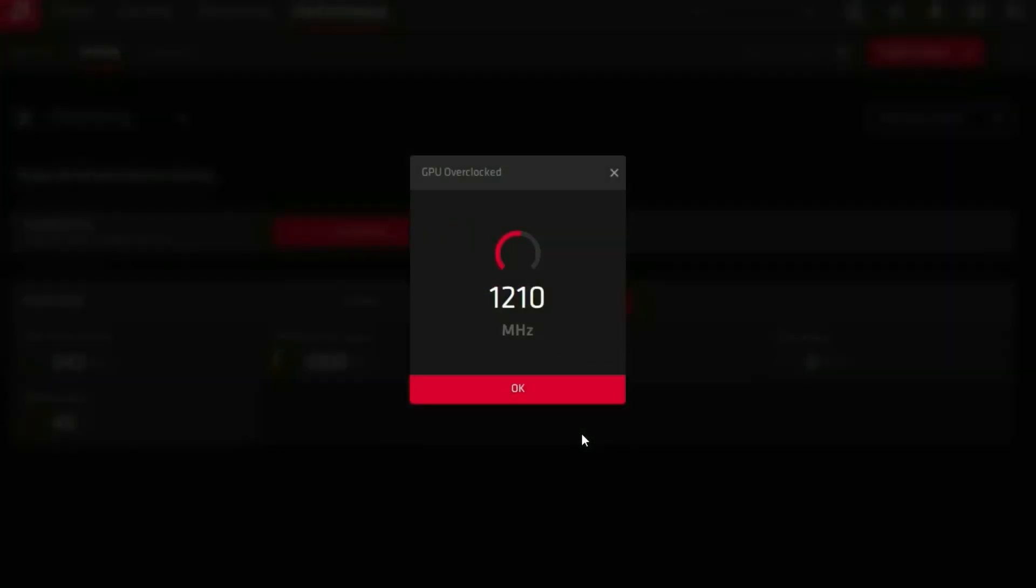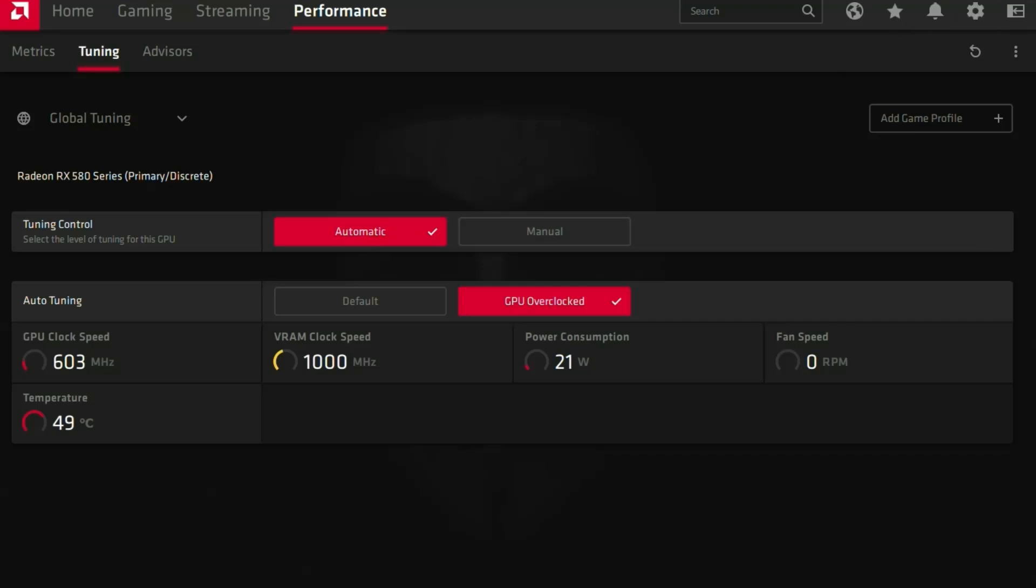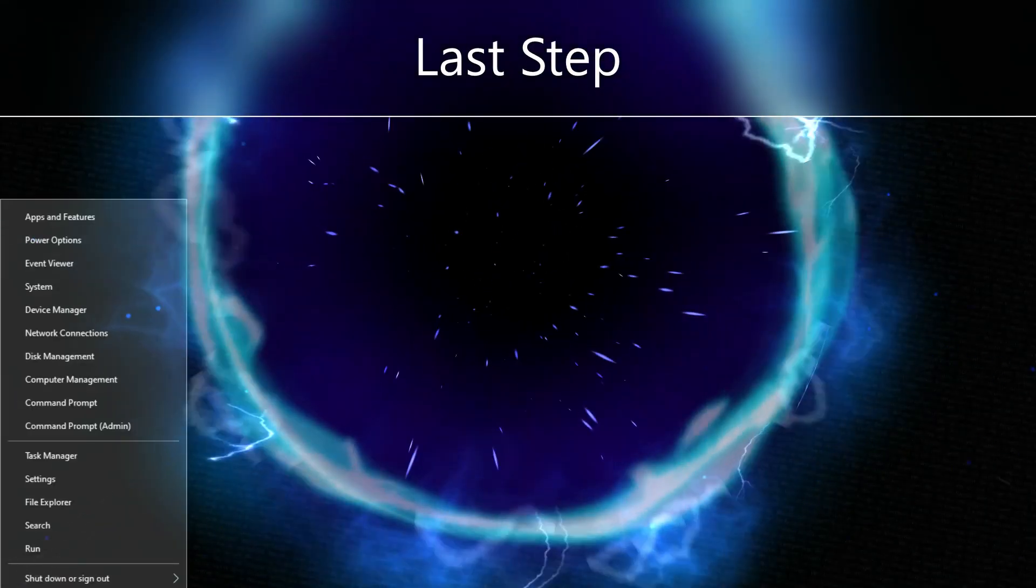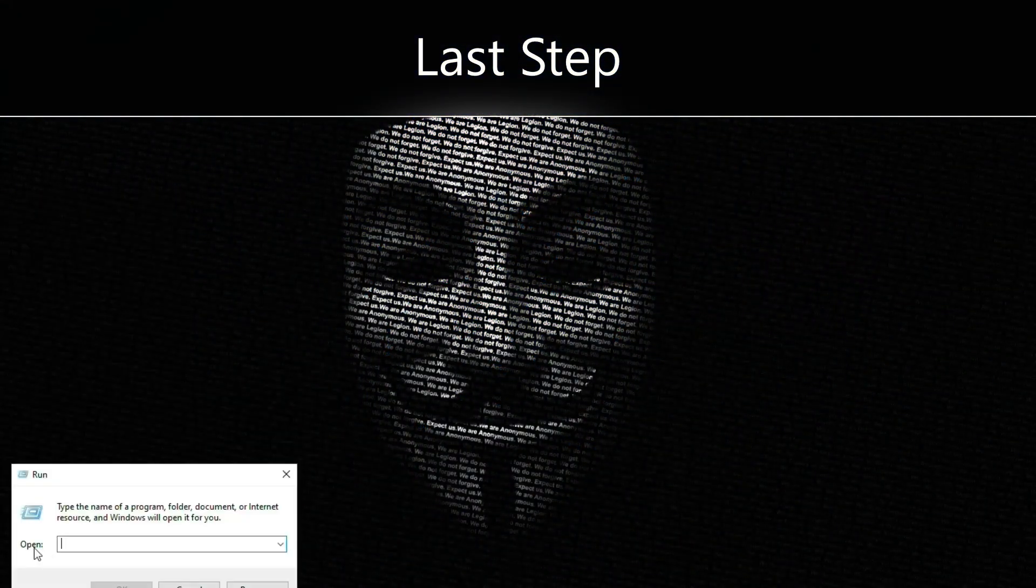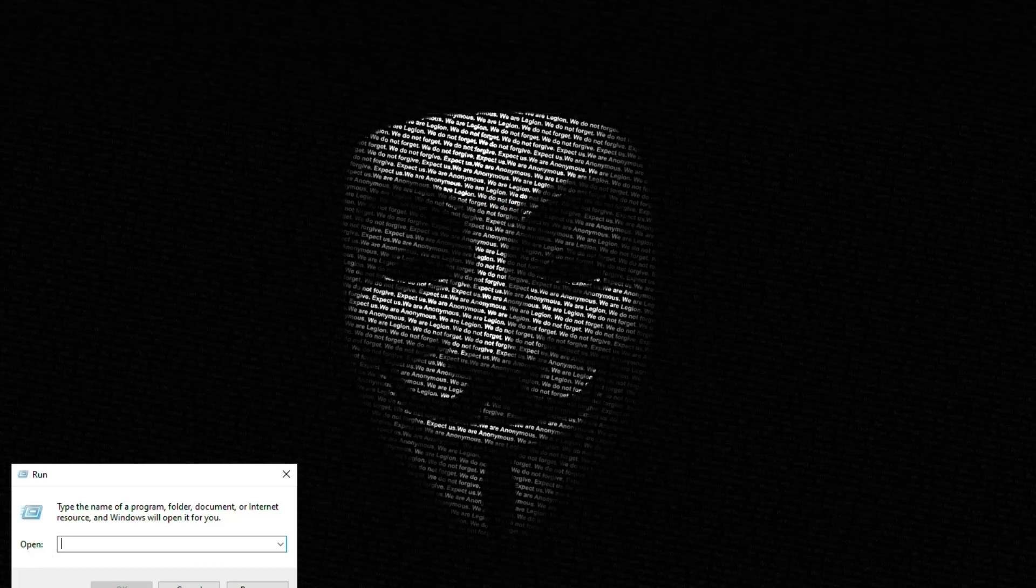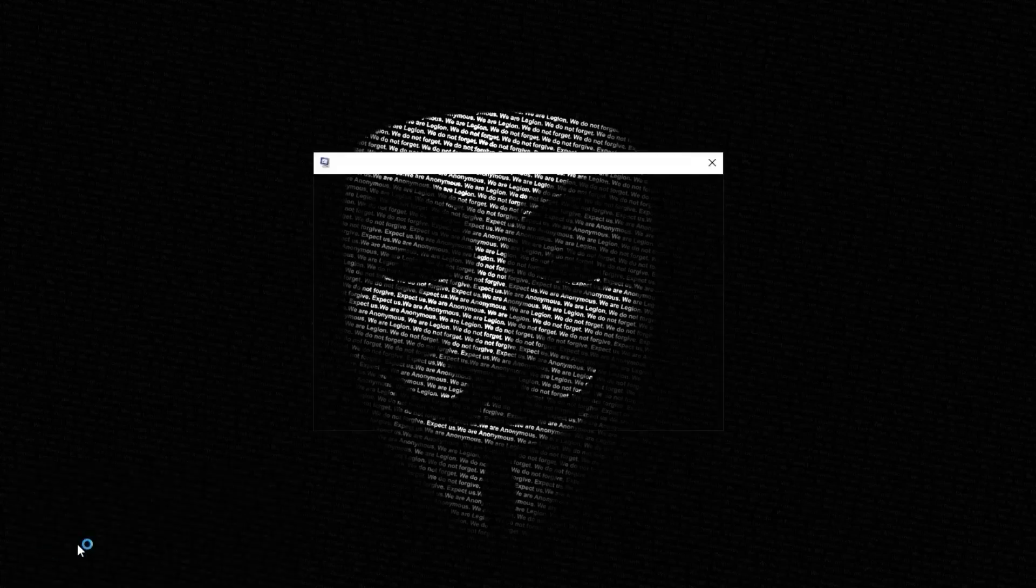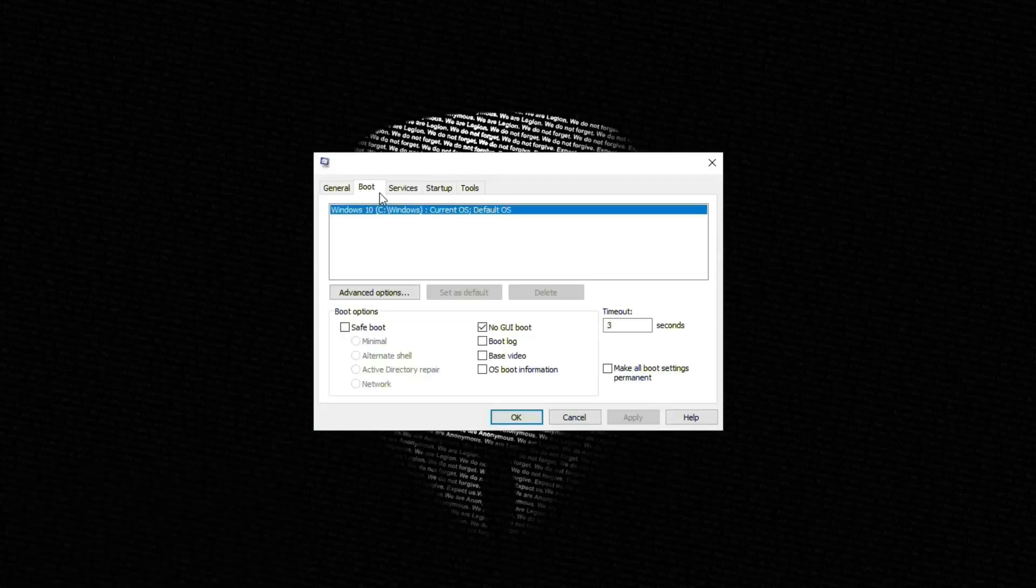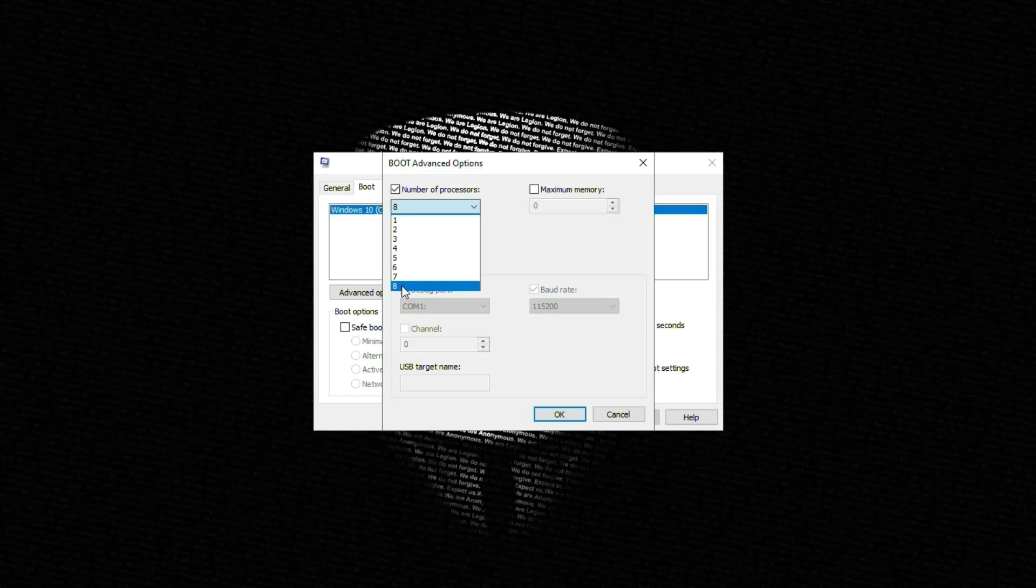Next thing you will have to do is go to run, type msconfig.exe and hit enter. Go to selective startup, on your boot menu click advanced options, and then choose the highest number of processors so the whole threads and cores of the processor will be working.